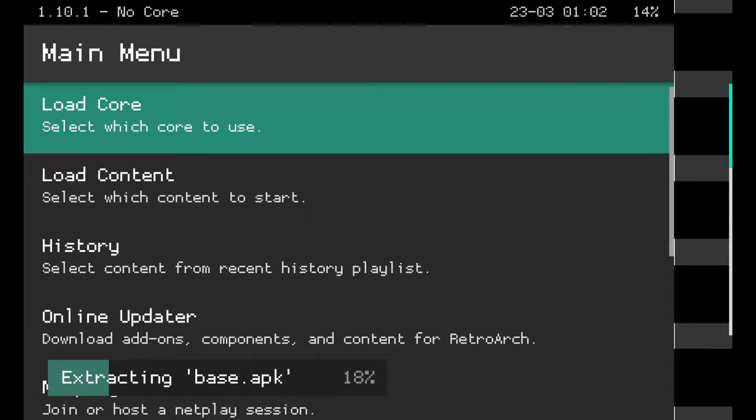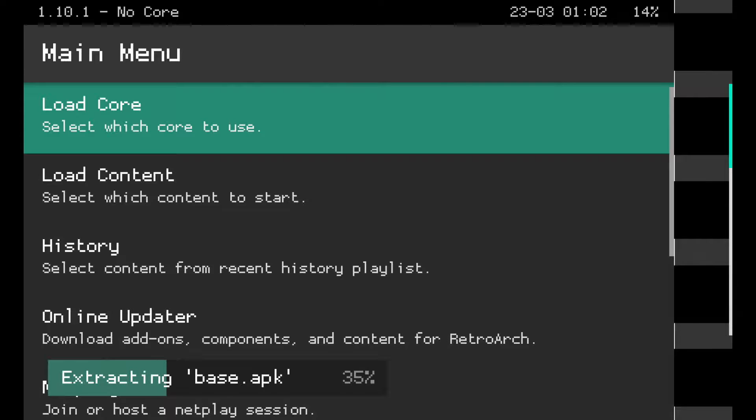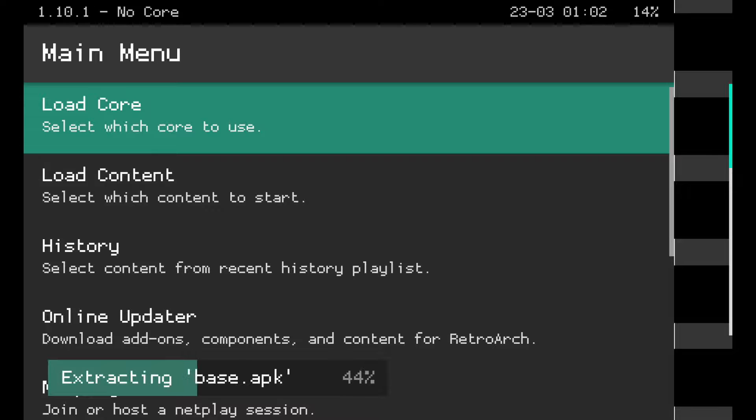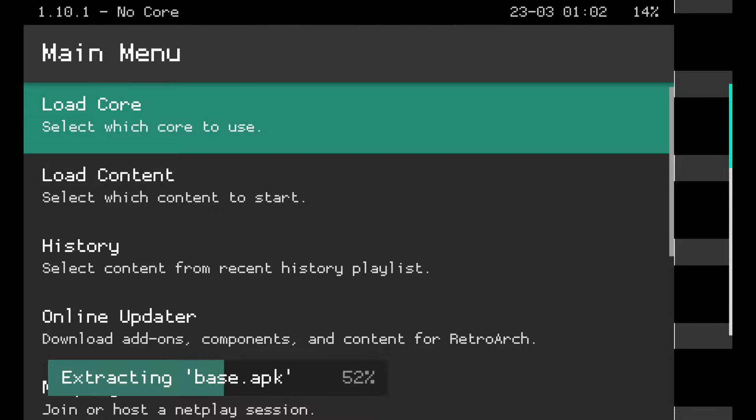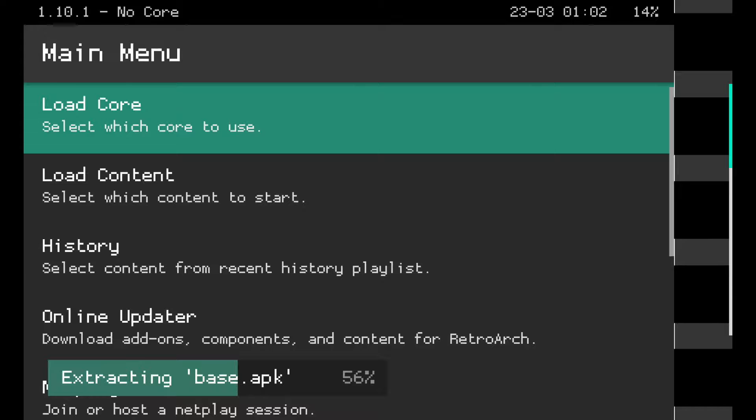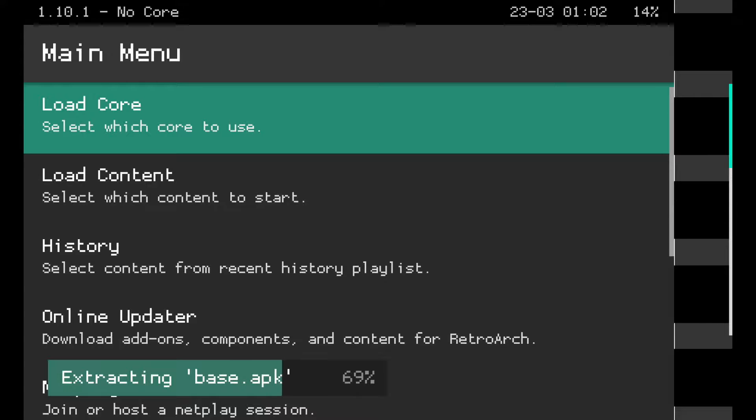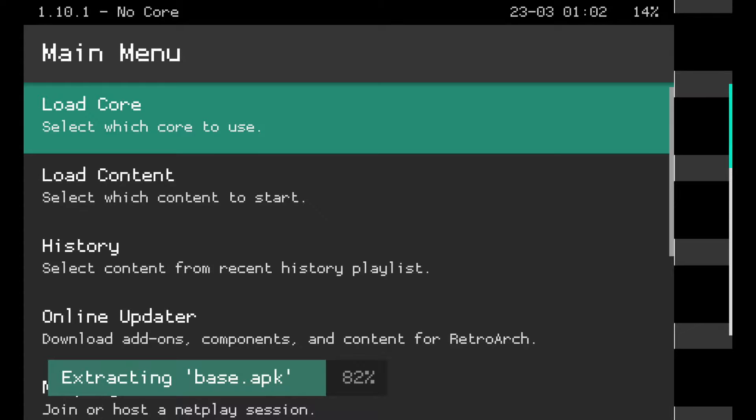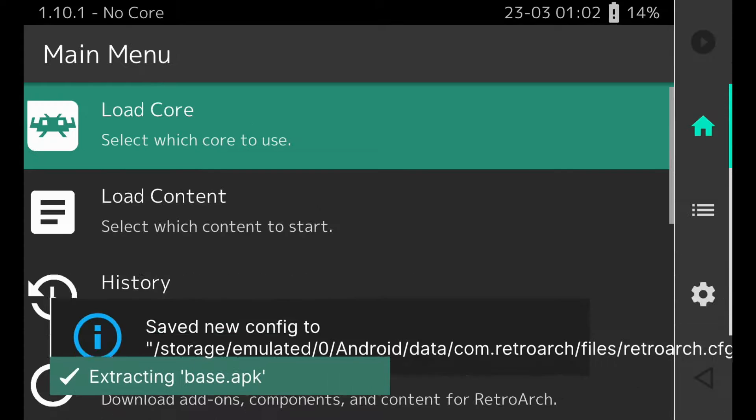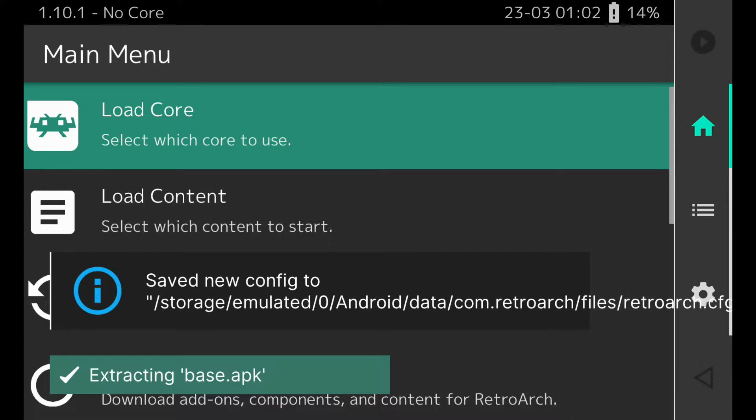All right, so here we are into RetroArch. It's going to extract everything, which you can see a little progress bar on the bottom. It's only going to take about 30 or 40 seconds to fully advance through all of this extraction process, and then we will have full access to RetroArch. So we're going to let it continue this process here real quick and I'll show you that everything has fully downloaded in just a few seconds.